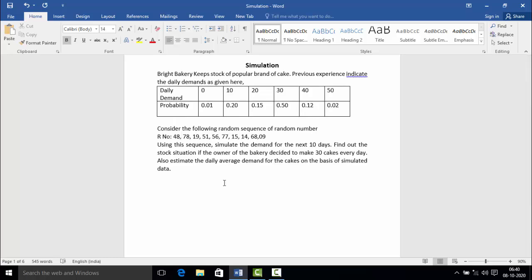In this numerical problem, first of all we will find out the random number coding. For the random number coding, we will create a table with four columns: daily demand, probability, cumulative probability, and random interval. Now practically we will see how to draw the table of random coding.